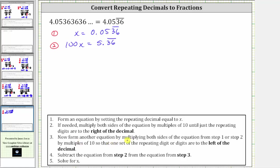For step three, we now form another equation by multiplying both sides of the equation from step two by multiples of 10 so that one set of the repeating digits are now to the left of the decimal. Looking at the decimal 5.36 repeating, we now want a three and six to the left of the decimal. To do this, we need to move the decimal two places to the right, which is equivalent to multiplying by 100.